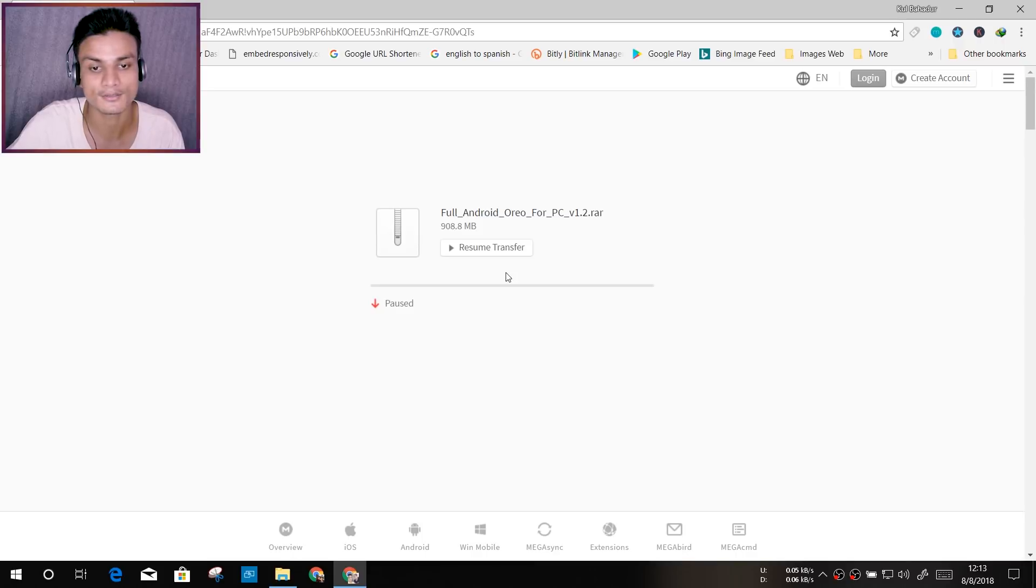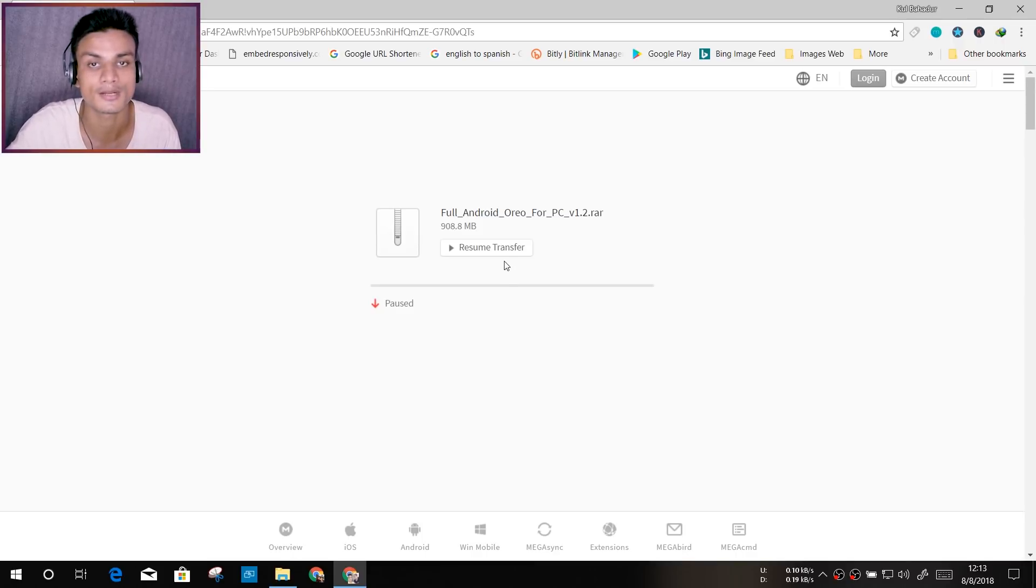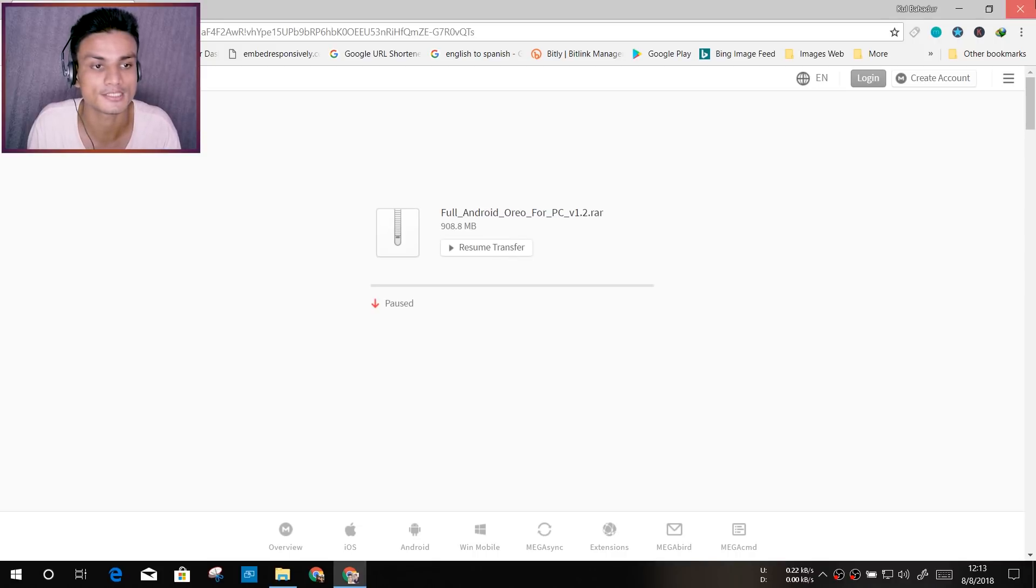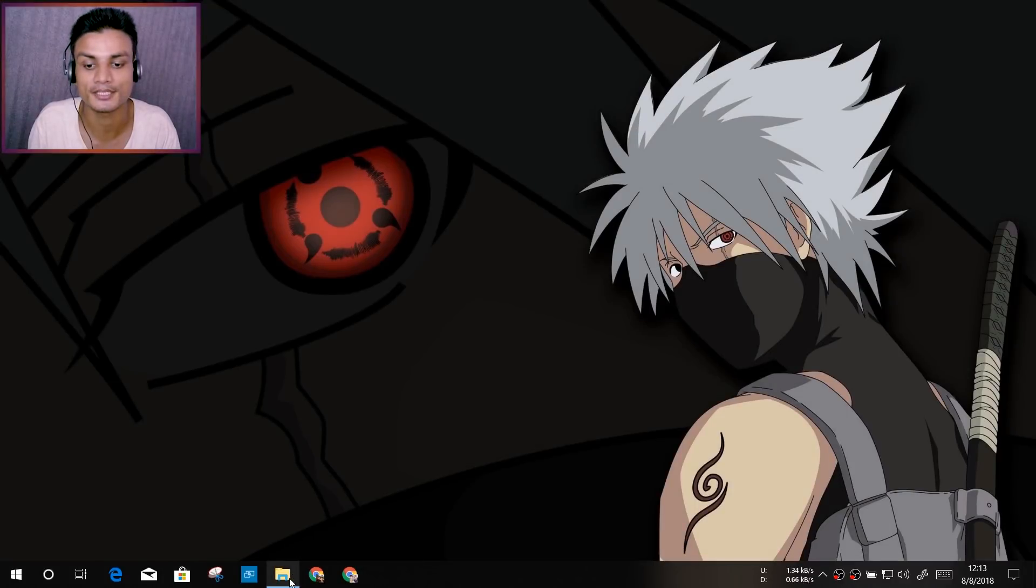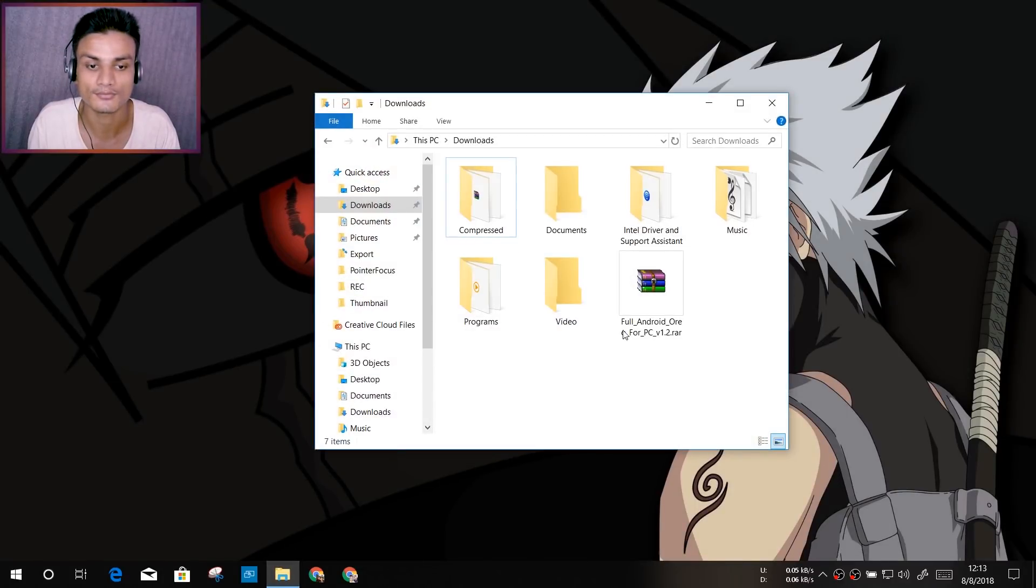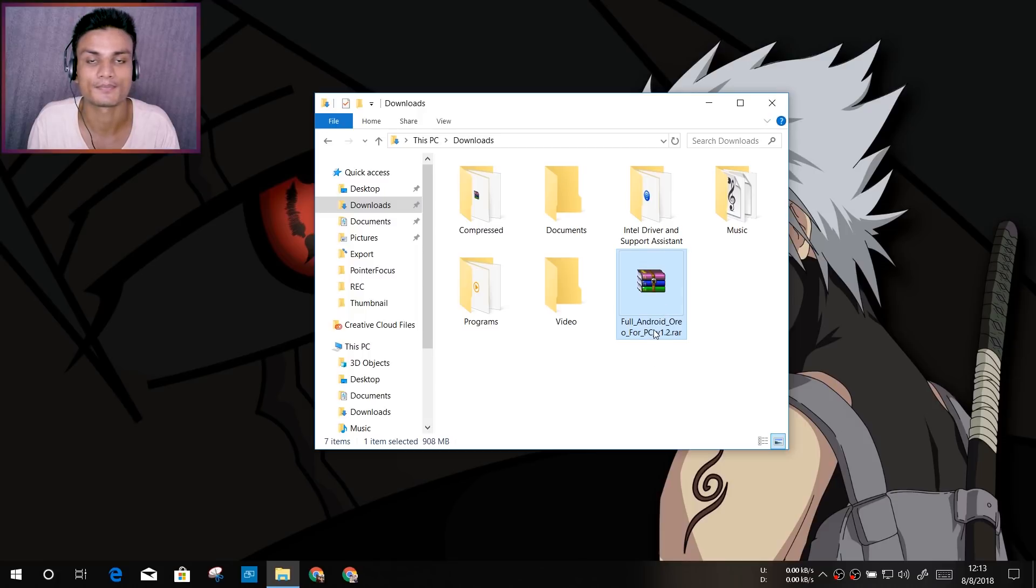I have already downloaded this and it will take some time because it's almost one gigabyte, so take your time and download this. Once you have downloaded this, open your download folder and this is the thing you'll get: Full Android Emulator for PC.